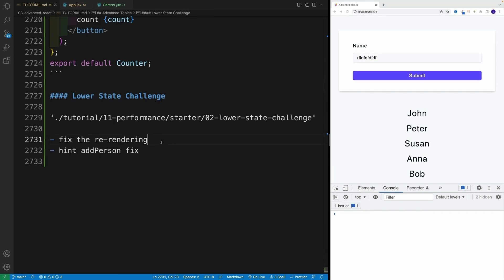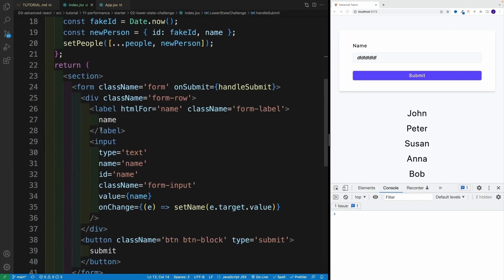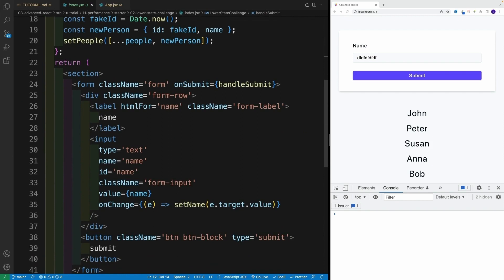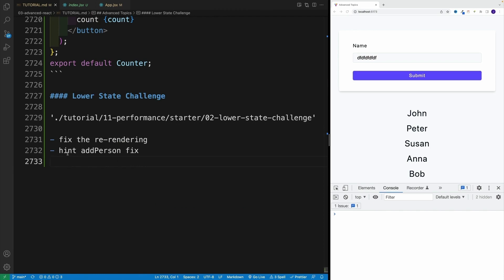I want you to fix that, just like we covered in the previous video. Navigate to index.jsx and decide what you need to move to a separate component to avoid this issue. I can give you a tiny hint — once you set up the entire functionality, you'll also need to fix addPerson. That's the only place where you'll have to change functionality a little bit. Try working on that, and once you're ready to compare results, resume with the video.